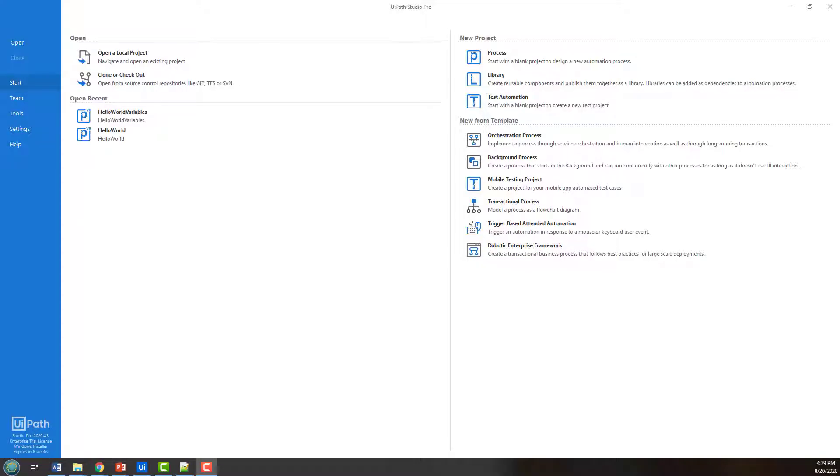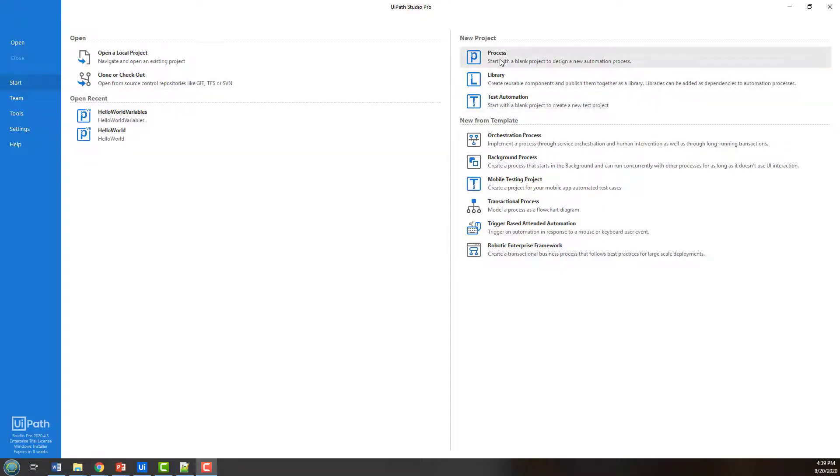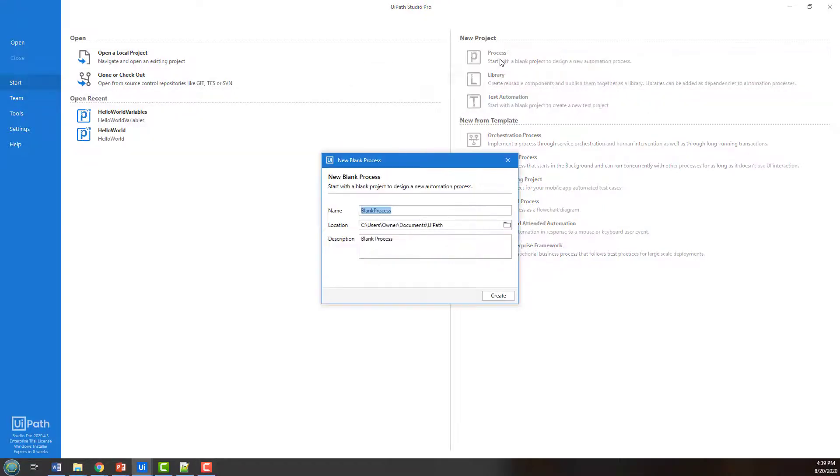So to filter some CSV files, read some CSV, write some CSV, the first thing you want to do is create a new project. And I'm going to call this read-write CSV.